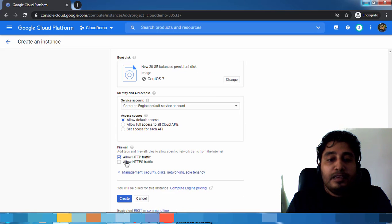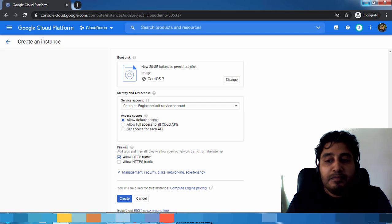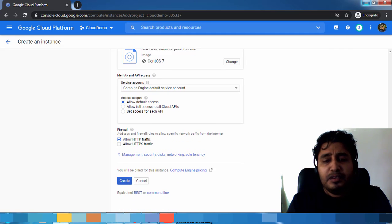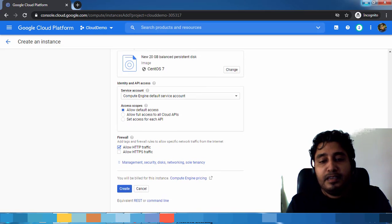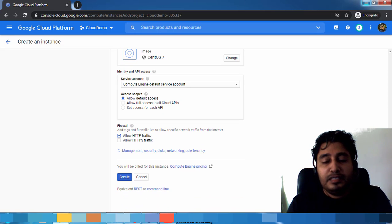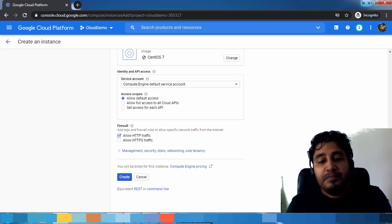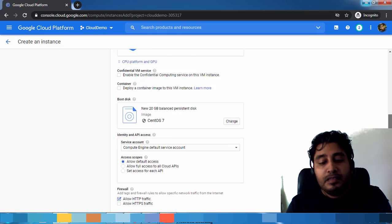I'm just enabling in the firewall HTTP traffic because we will quickly do some validation using HTTP. That's it.